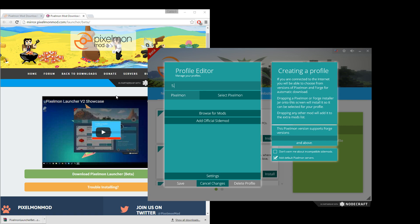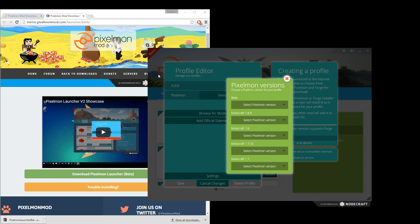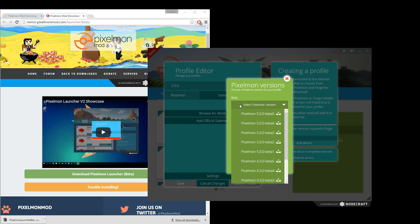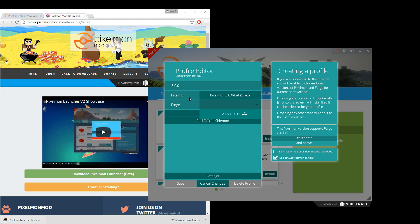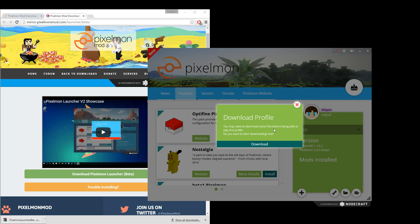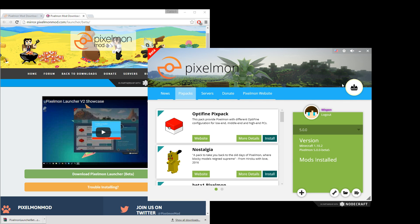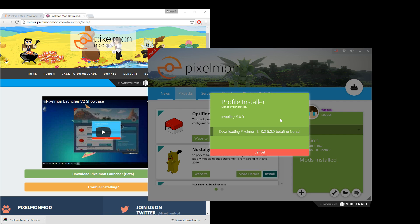You can name the profile whatever you want — I'm going to name it 5.0.0 since that's what we're installing. When you select your Pixelmon version you can choose any version going back to 1.7, but I'm going to go into beta because that's what my server is on. Select Pixelmon 5.0.0 Beta 5, then click Forge, then click Save. It should say 'Download Profile' — if that button doesn't pop up automatically, click the download button manually.